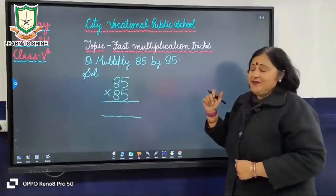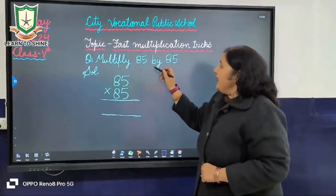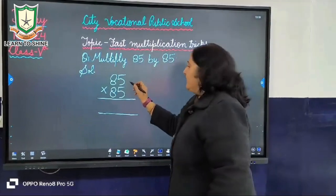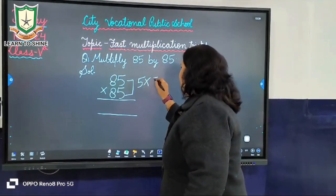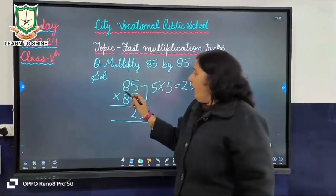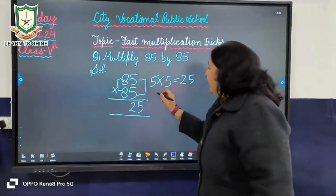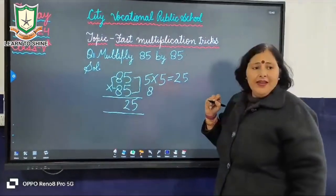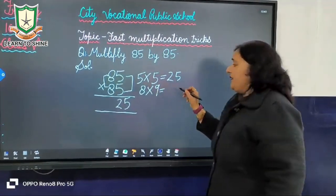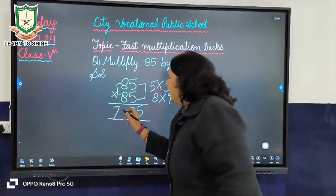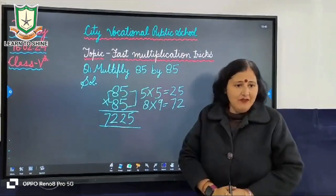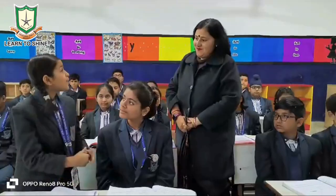Look at the board. The question is: multiply 85 by 85. Firstly, focus on the ones place digit, that is 5. 5 times 5 is equal to 25, so we write 25. Next, focus on the tens place digit, that is 8. The successor of 8 is 9. Now multiply 8 by 9 — 8 times 9 is equal to 72. So the answer is 7225. Is it clear to everyone?